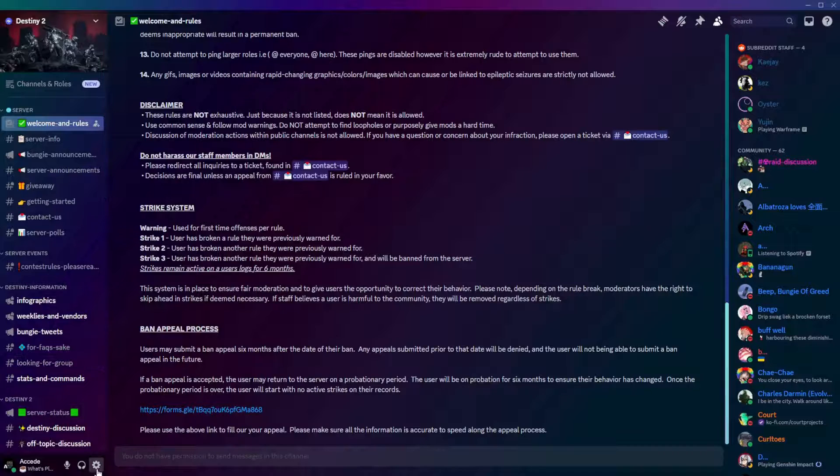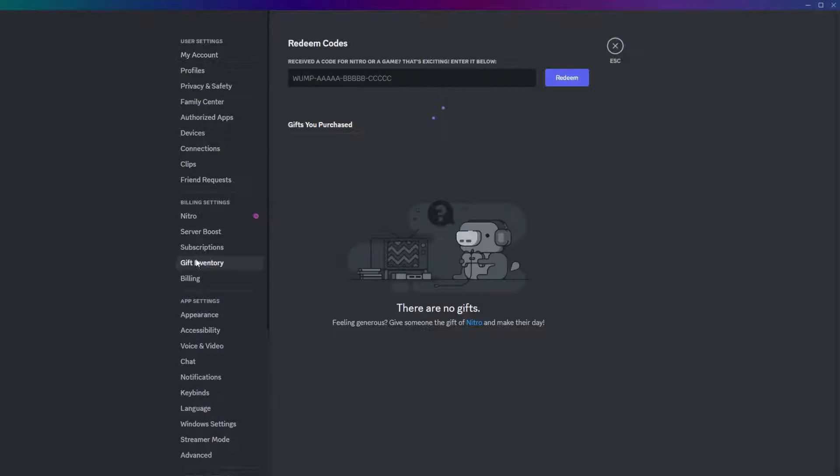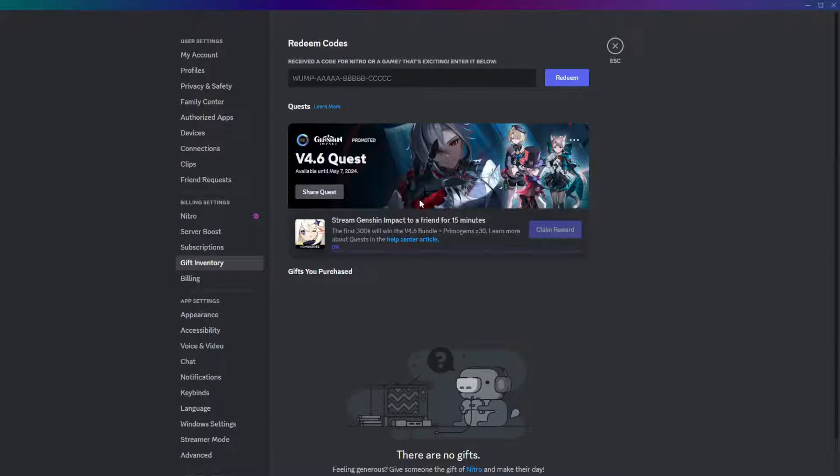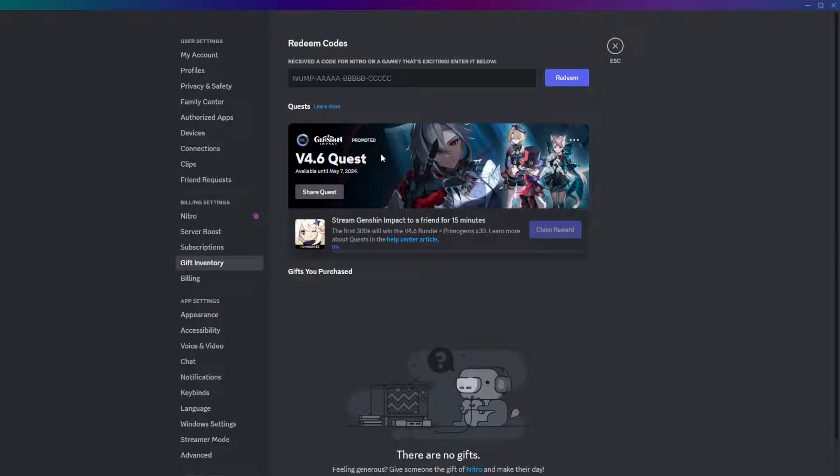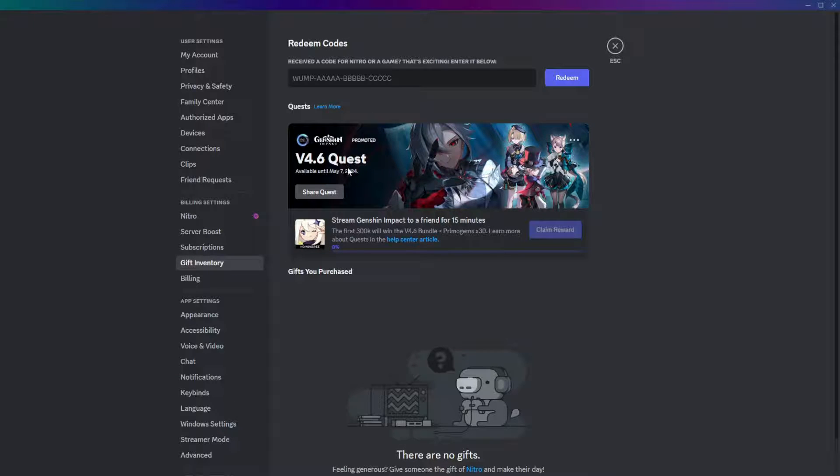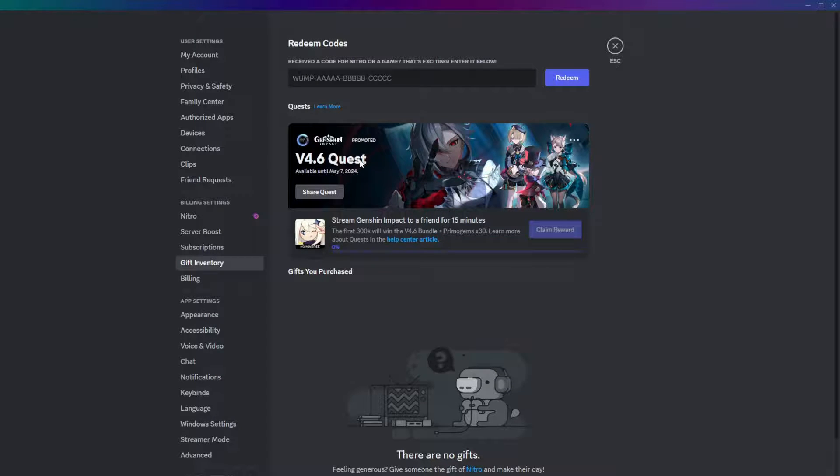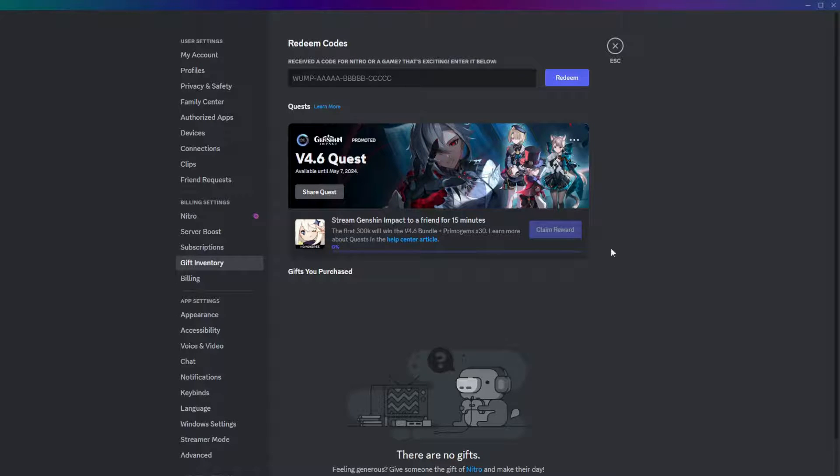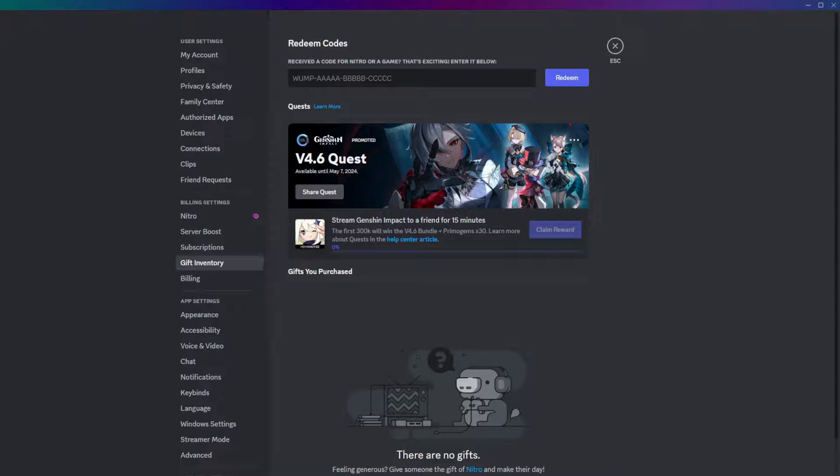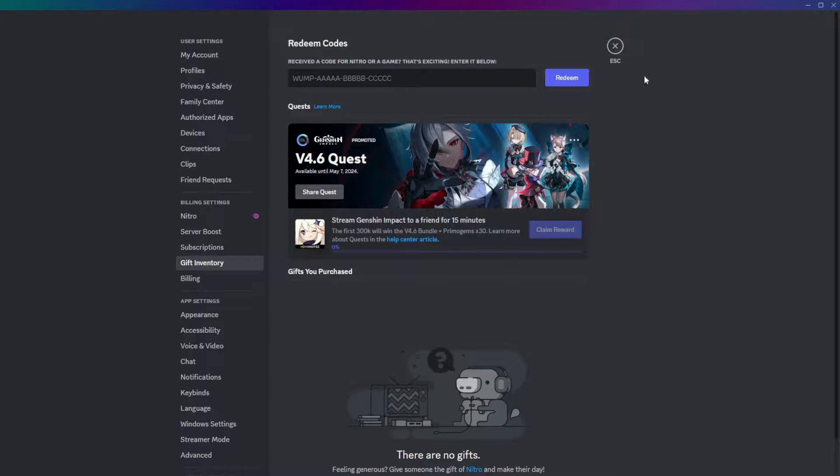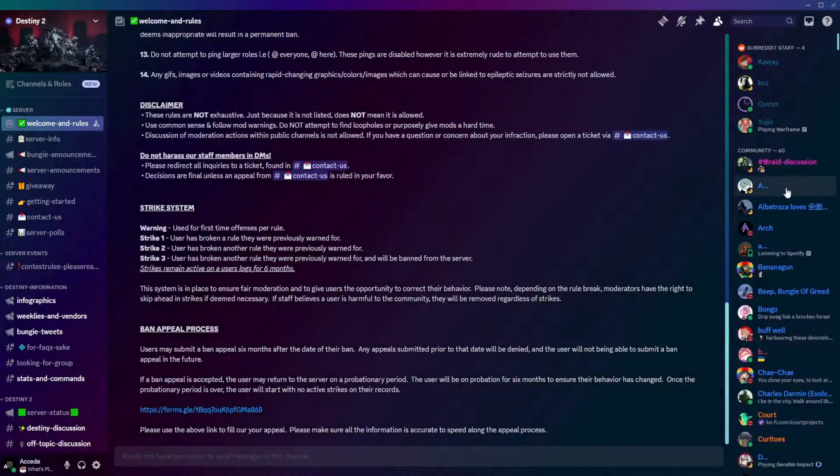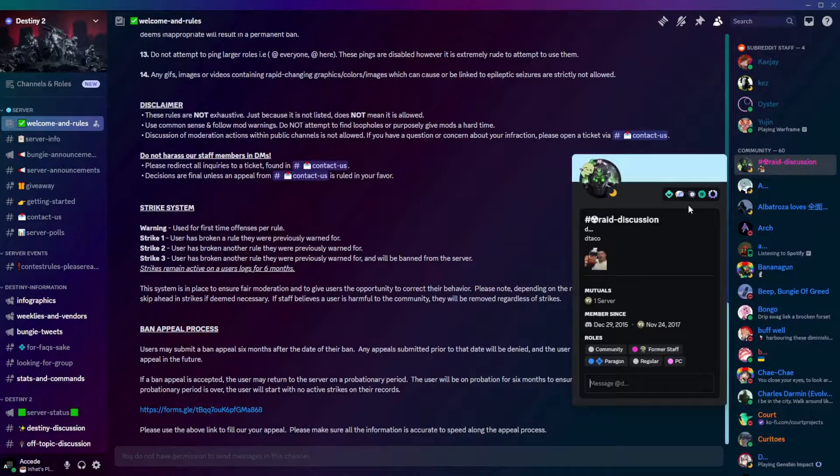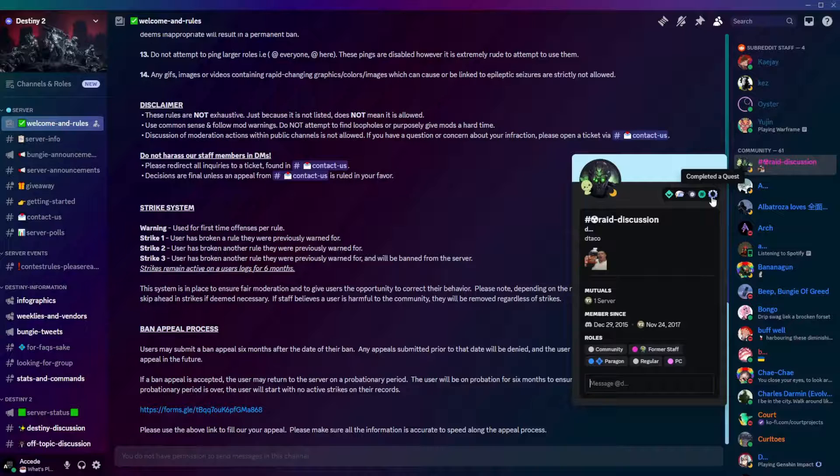So, simply go to your user settings, gift inventory, those are the first two steps. Click accept the quest, install the game that it is promoting. It will probably be a game that is free to play. They may do paid games in the future, but so far, they've done Genshin Impact and The Finals, which are both free to play games. So, I'm assuming that they will do free to play games to obviously promote the game as a sponsor, but also so then everyone can get the Discord Quest badge.